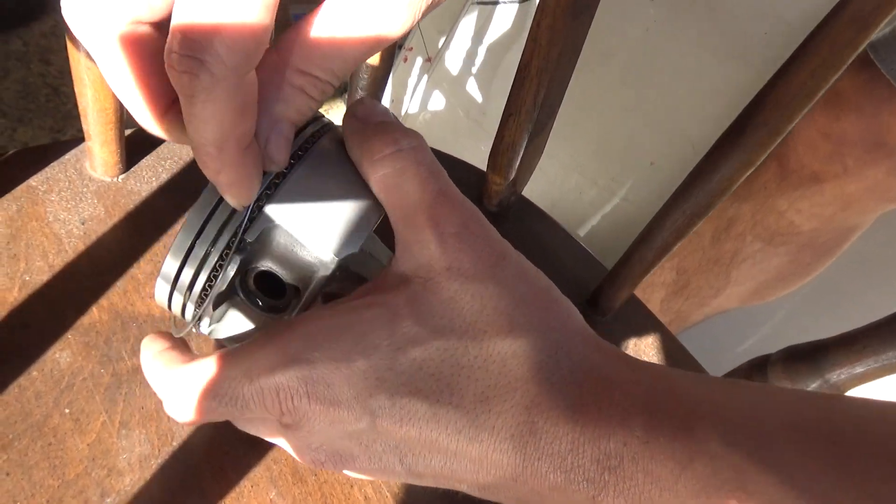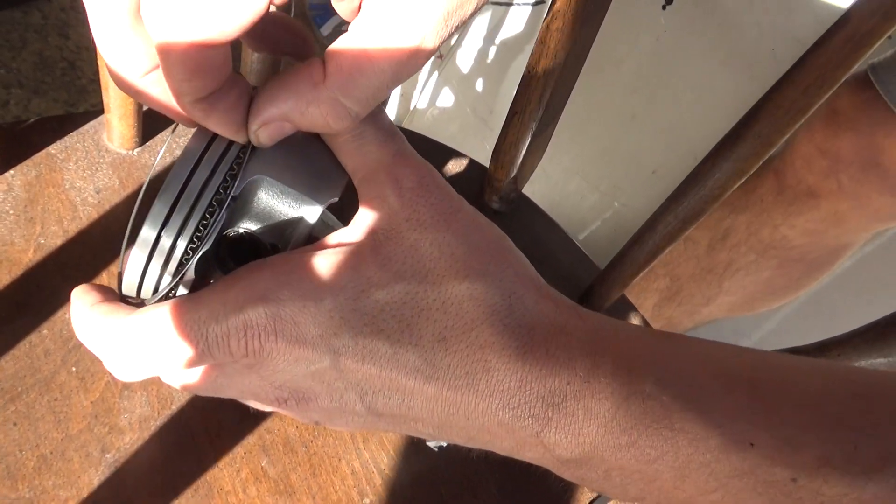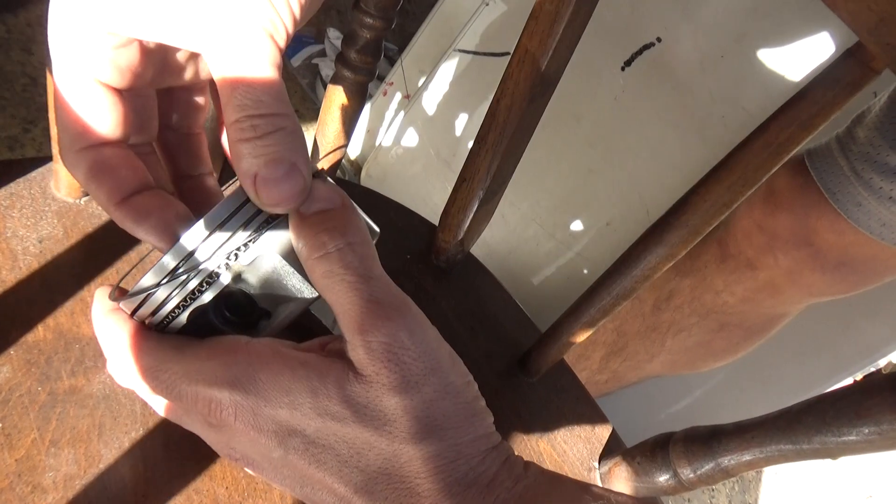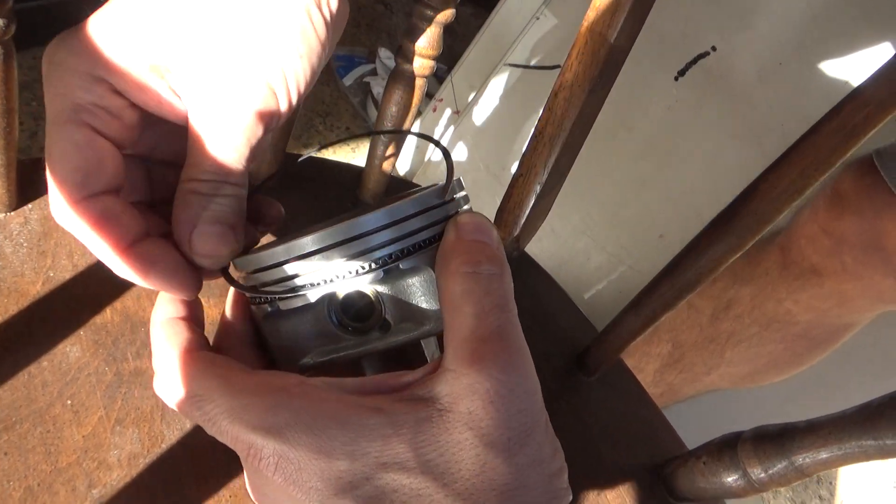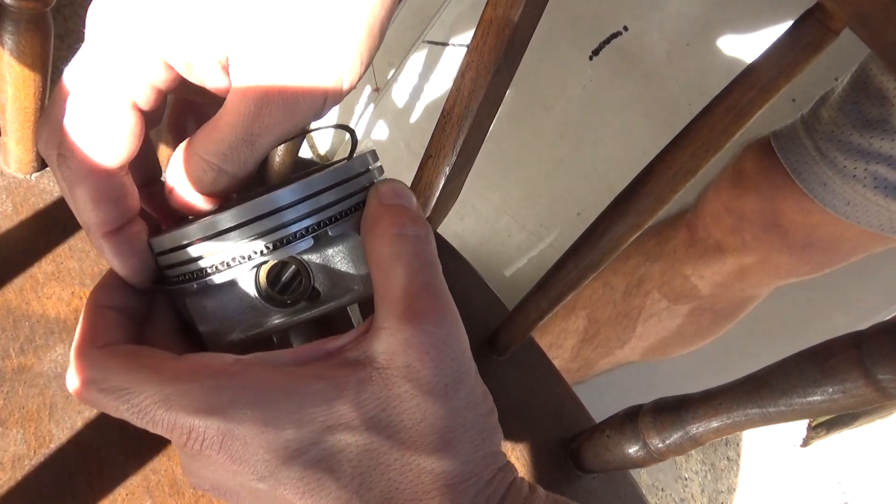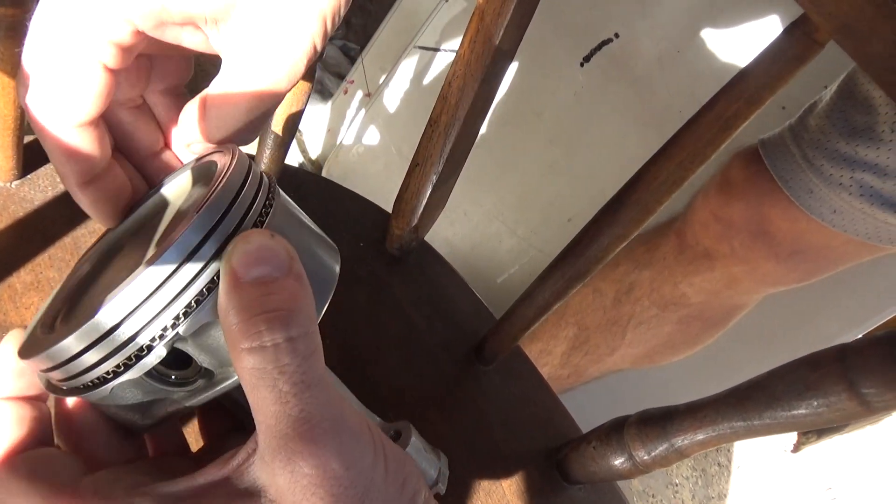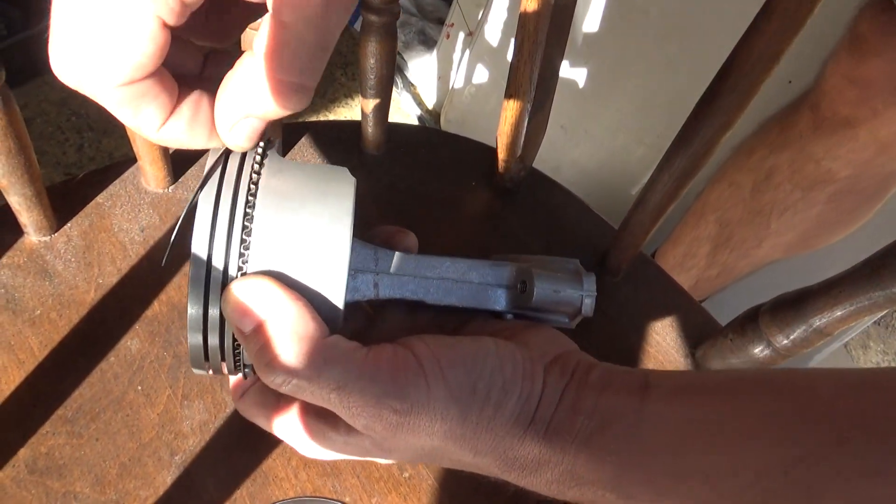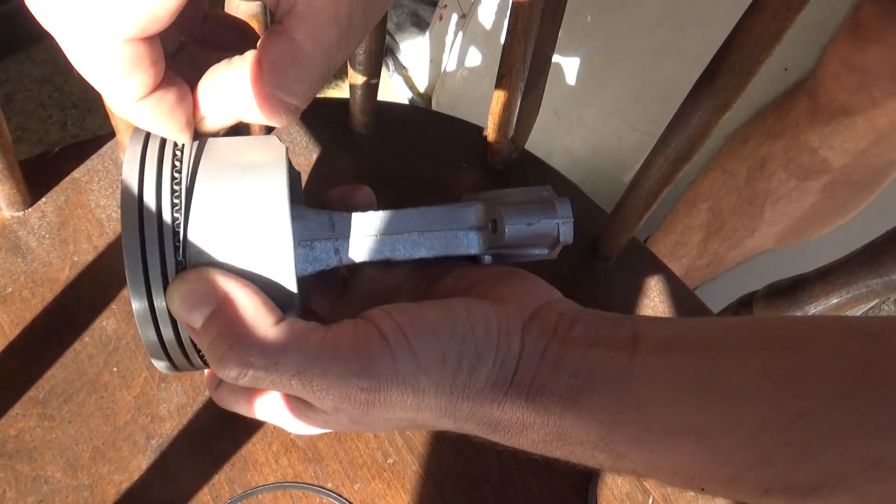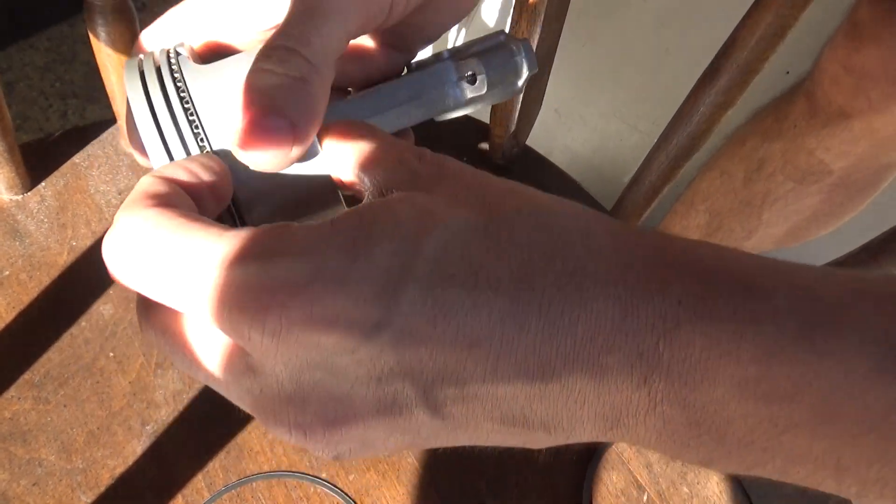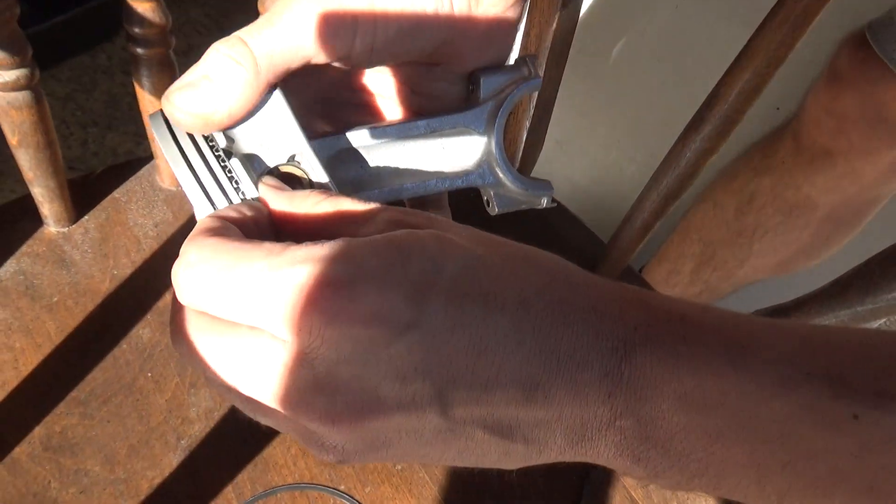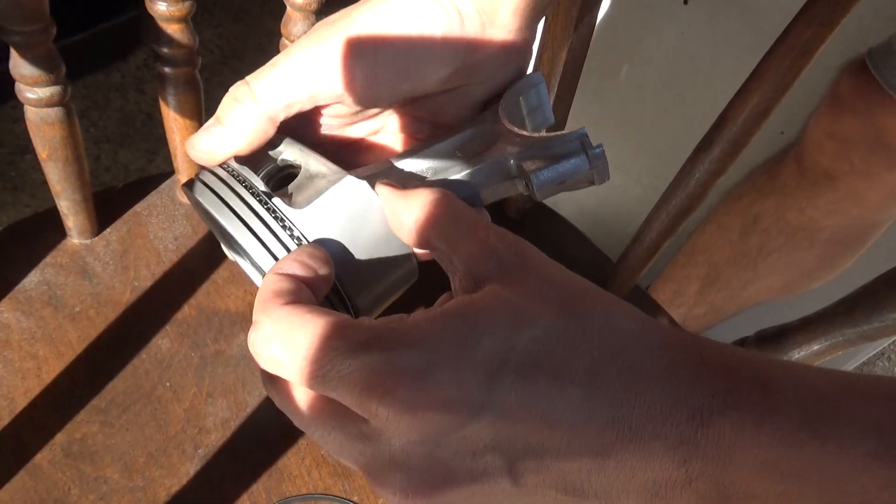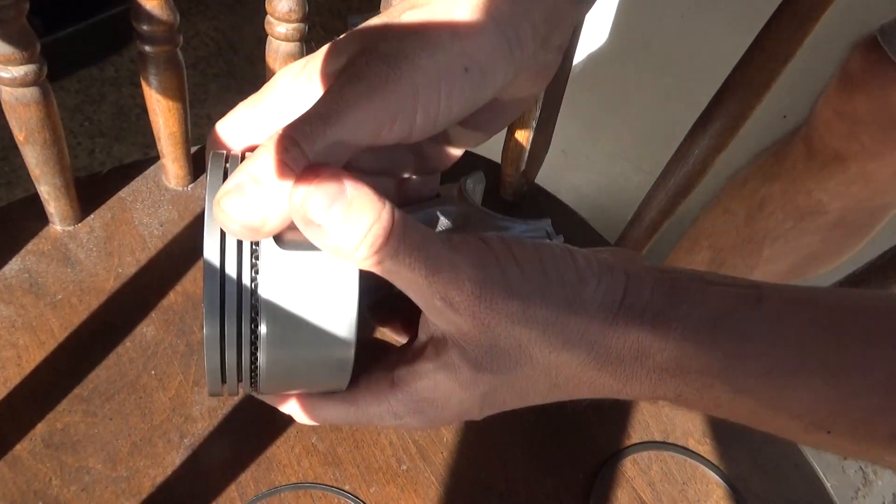I just go like a third of the way around it and start at the bottom here, then just go around it. Make sure it's on the bottom all the way around, and that's in.